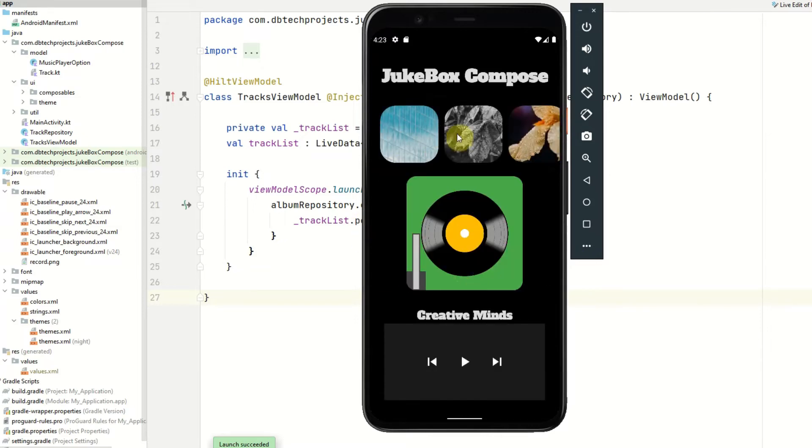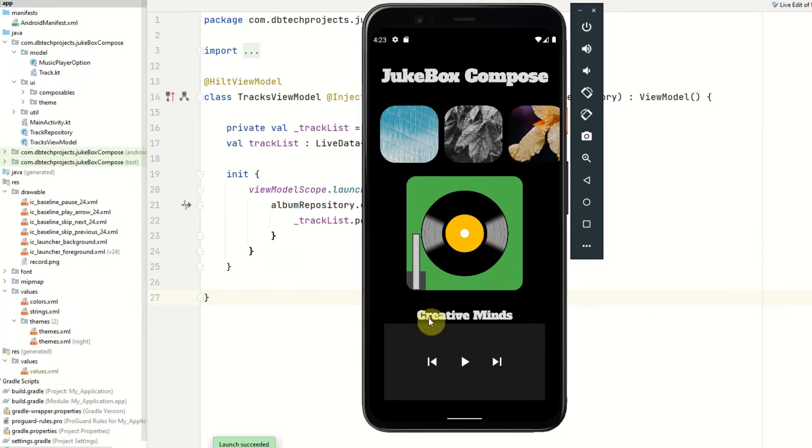We have a turntable here with a record in the center. This will animate as the music is playing. We then have the song title and also the player at the bottom.